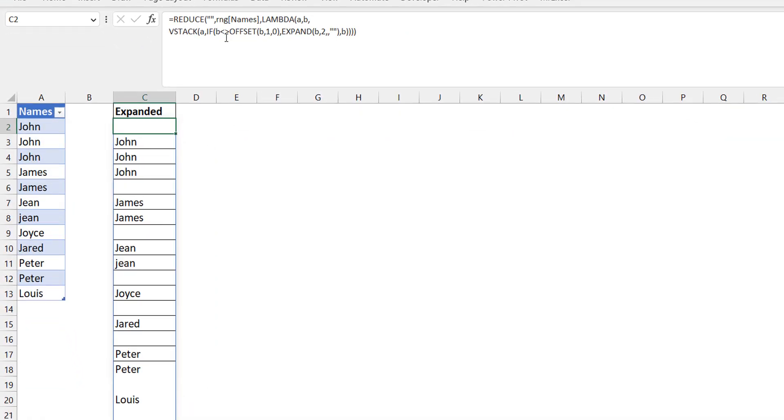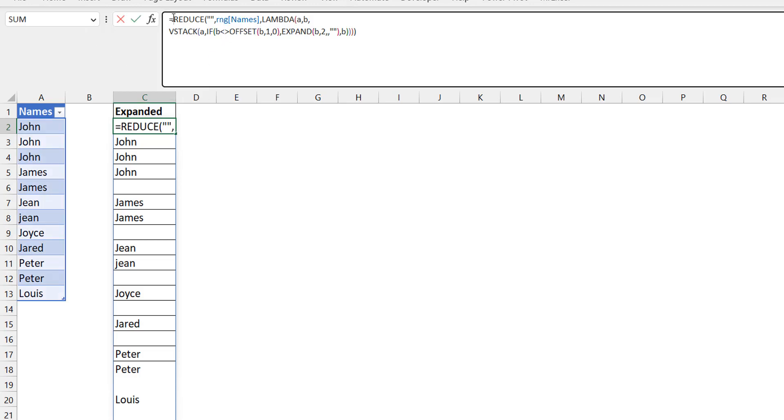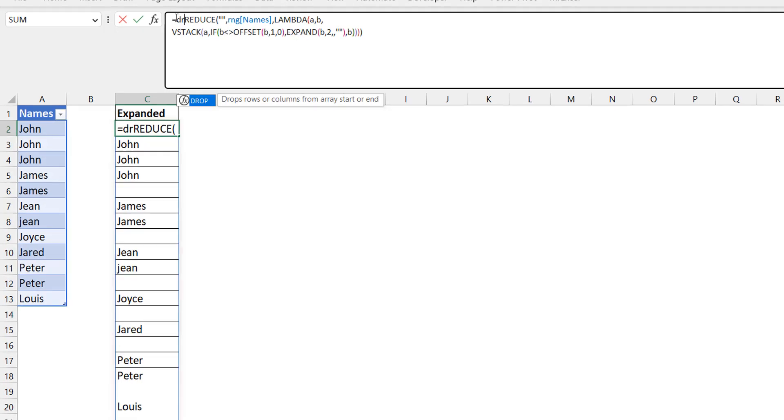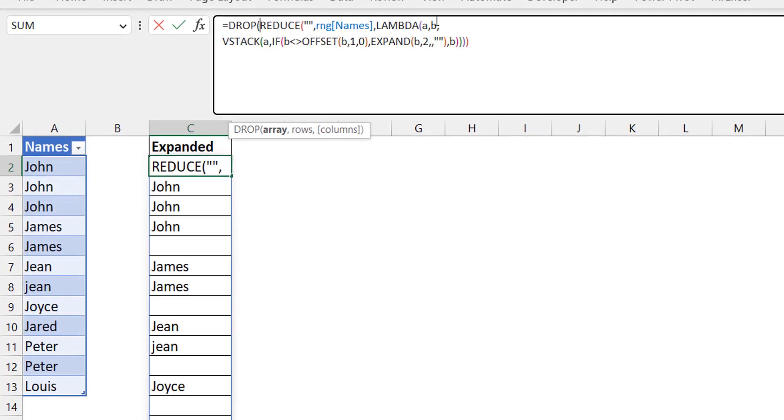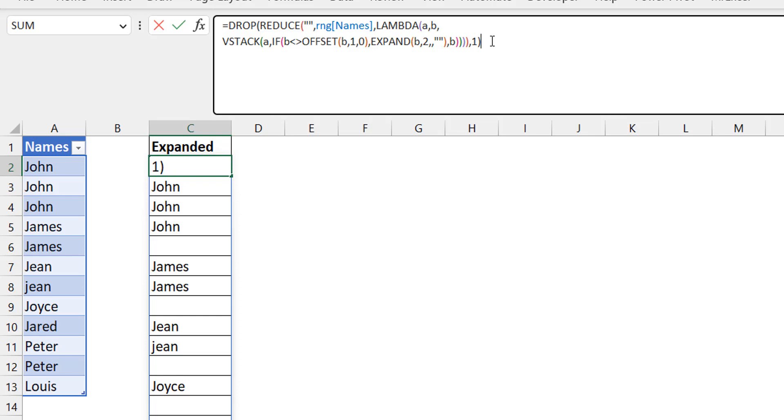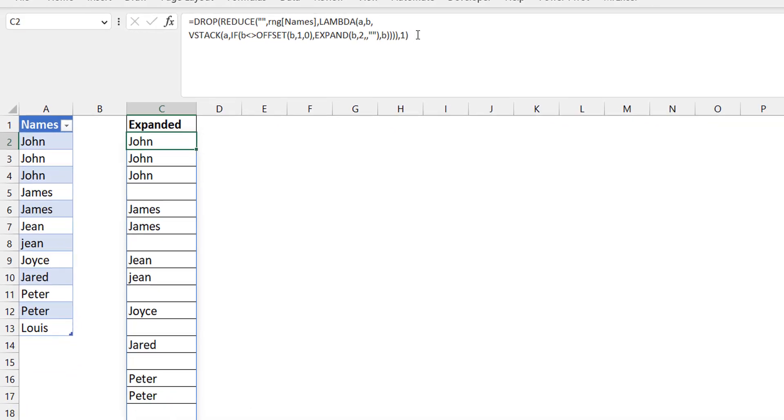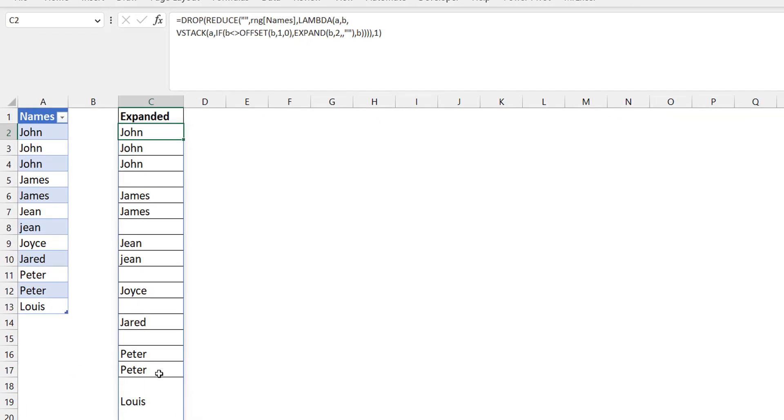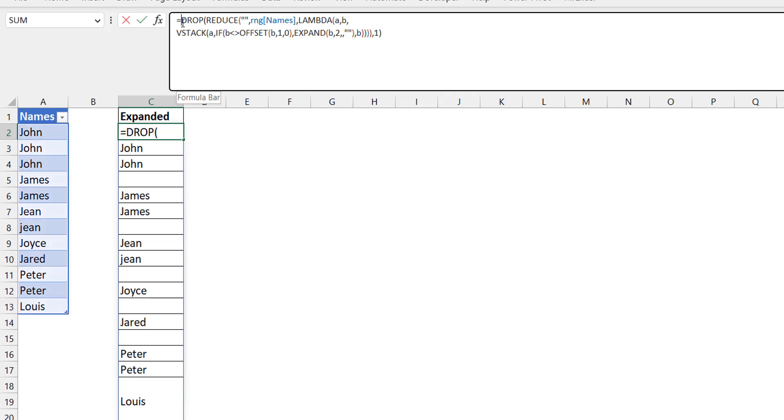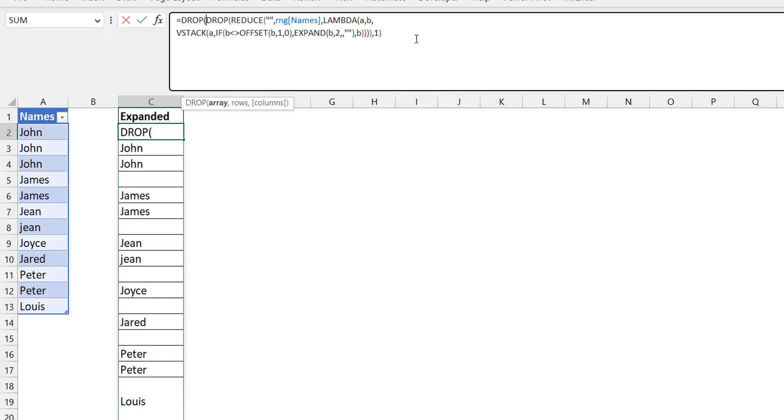The only thing you need to do here is you have that blank row at the top that you want to get rid of. You can do a DROP at the end, comma one, so that drops the first row. At the bottom part, if you don't want to see a blank there, you could also do another drop and do a minus one. Now you have a dynamic solution.